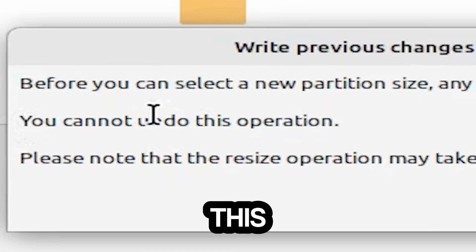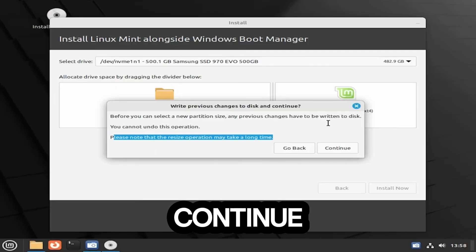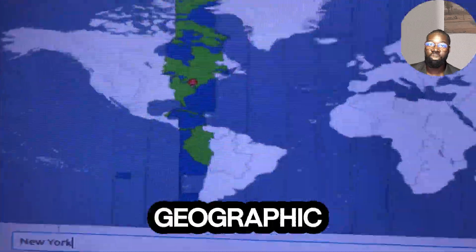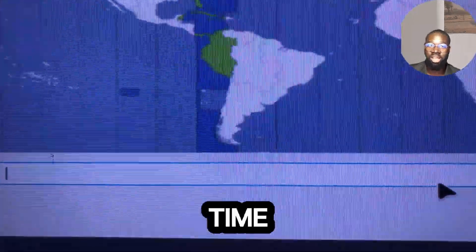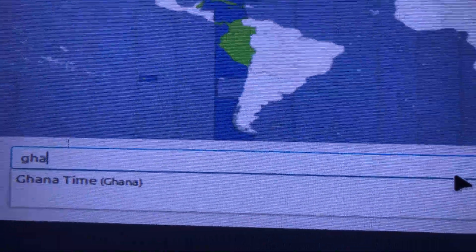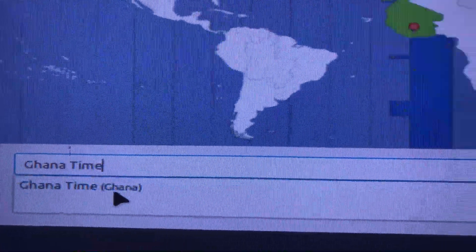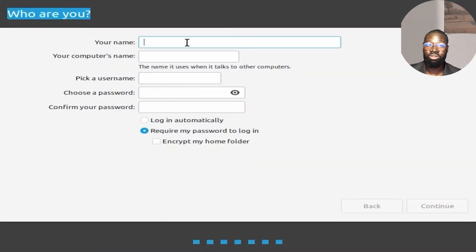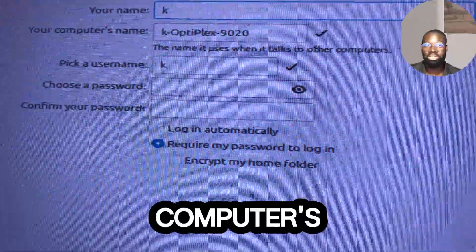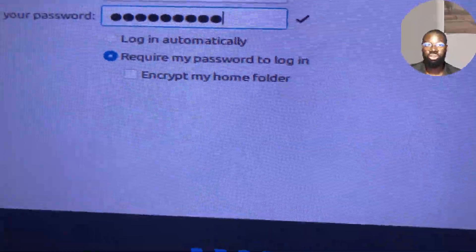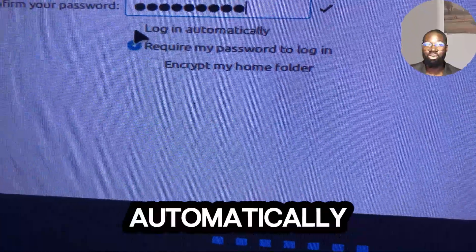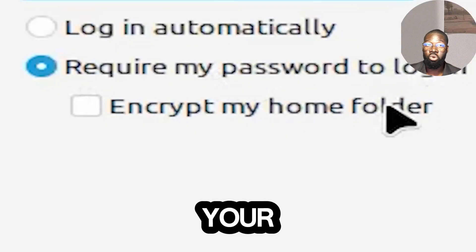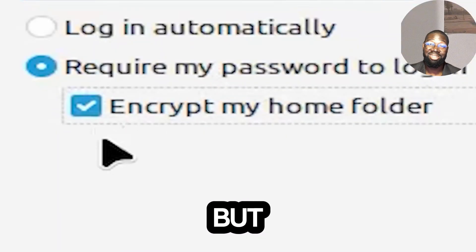On setting up Linux, choose your geographic location from the map to set the correct time zone. Set up your user account by entering your name, computer's name, username, and password. You can choose to log in automatically or require a password to log in. You can choose to encrypt your home folder for added security, but this is optional.